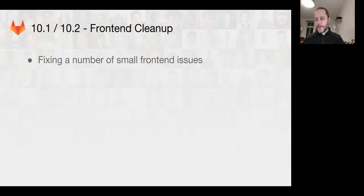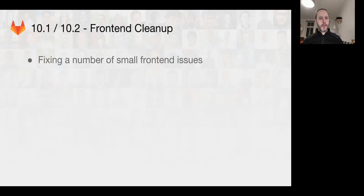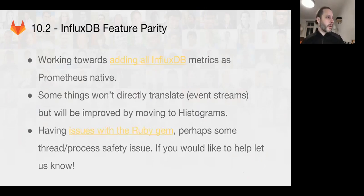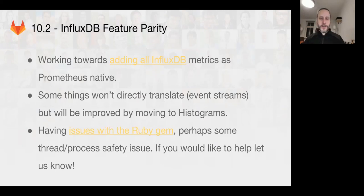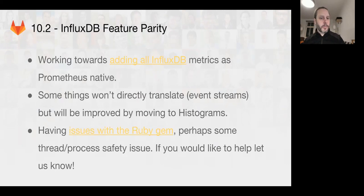It's been a while since we did an update because of the summit. In 10.1 and 10.2, we spent most of our time working on front-end display issue cleanup and got through a bunch of nice bug fixes. In 10.2, we started working on the InfluxDB feature parity, and some of the things we tried in InfluxDB did not directly translate.